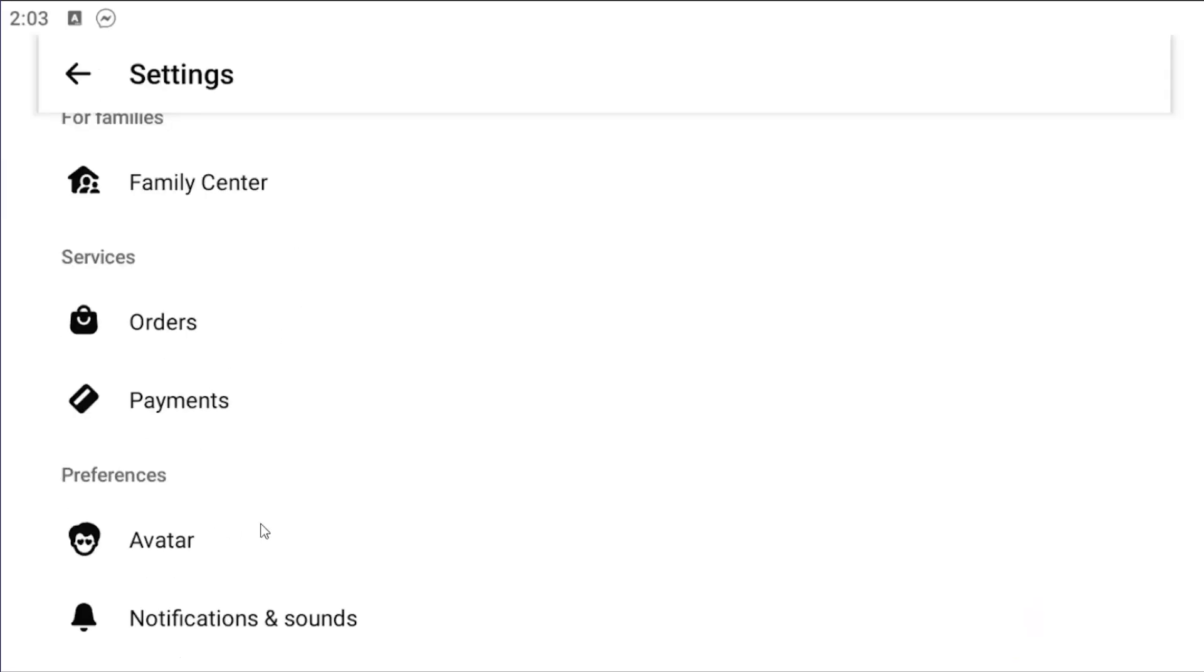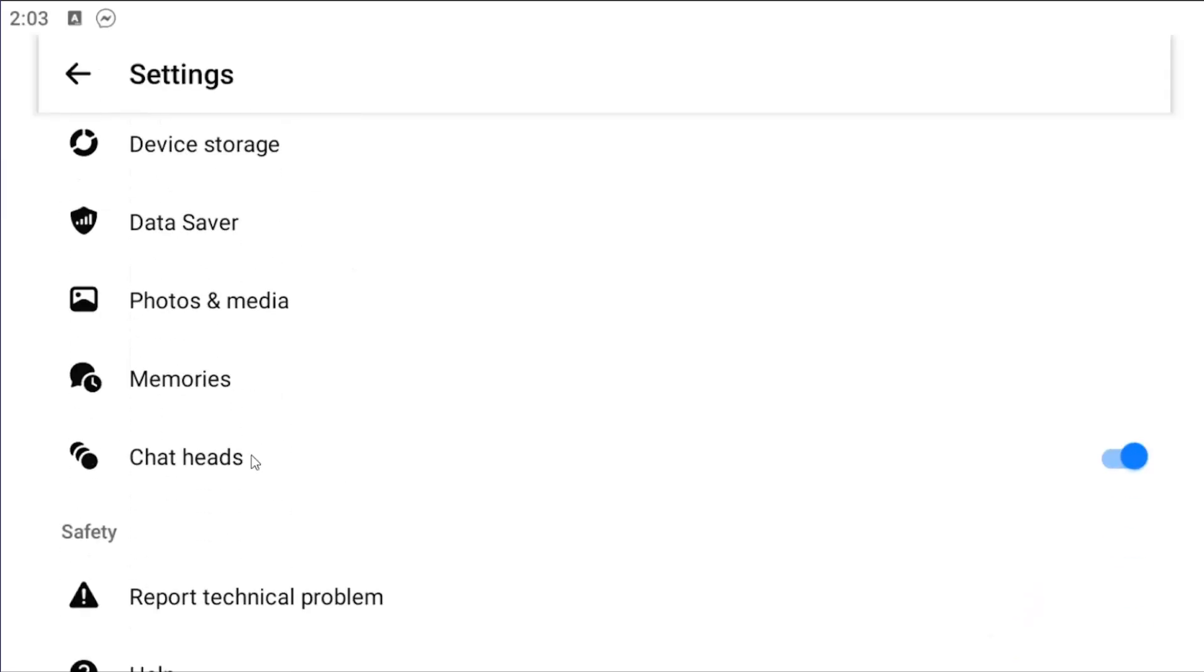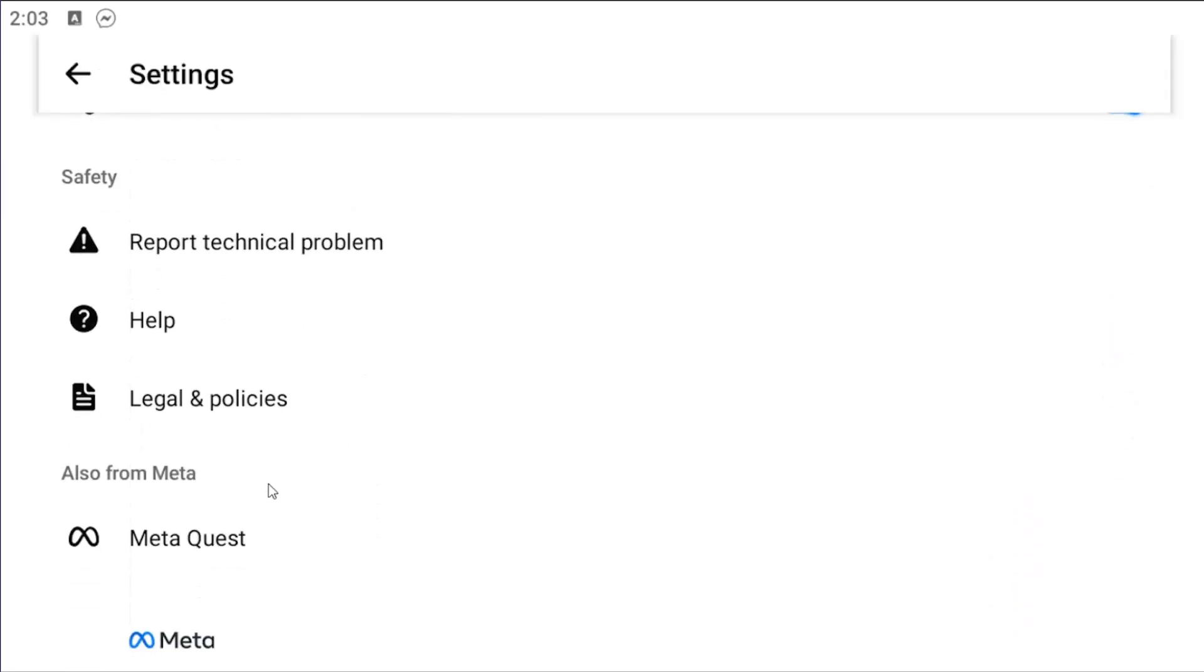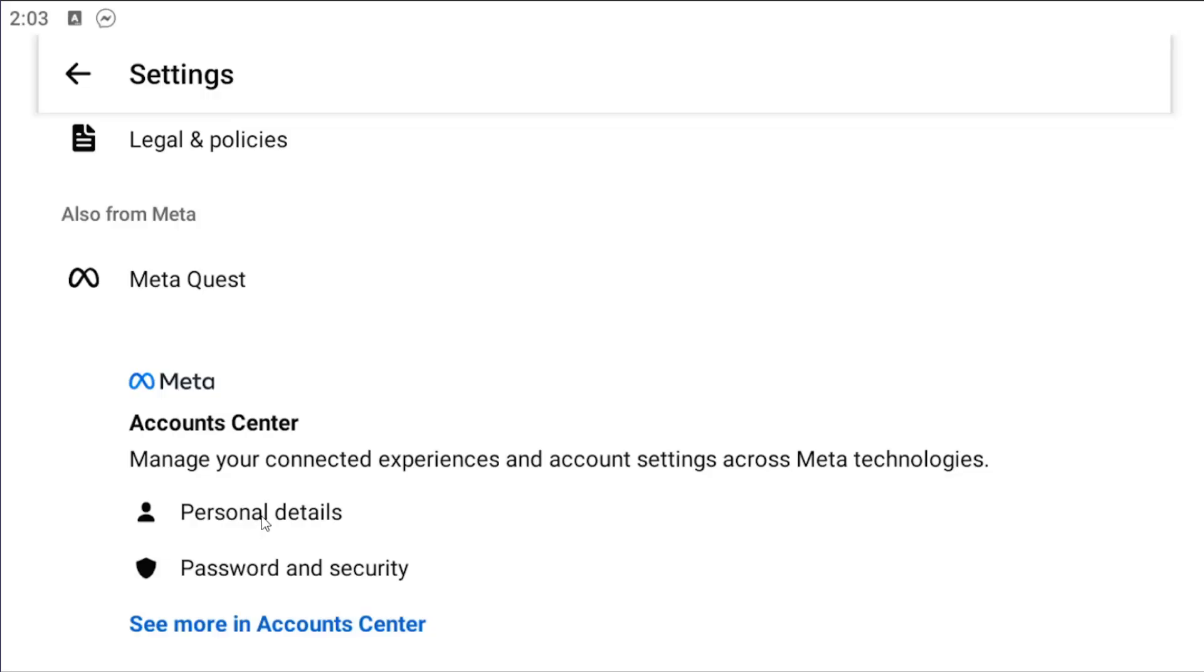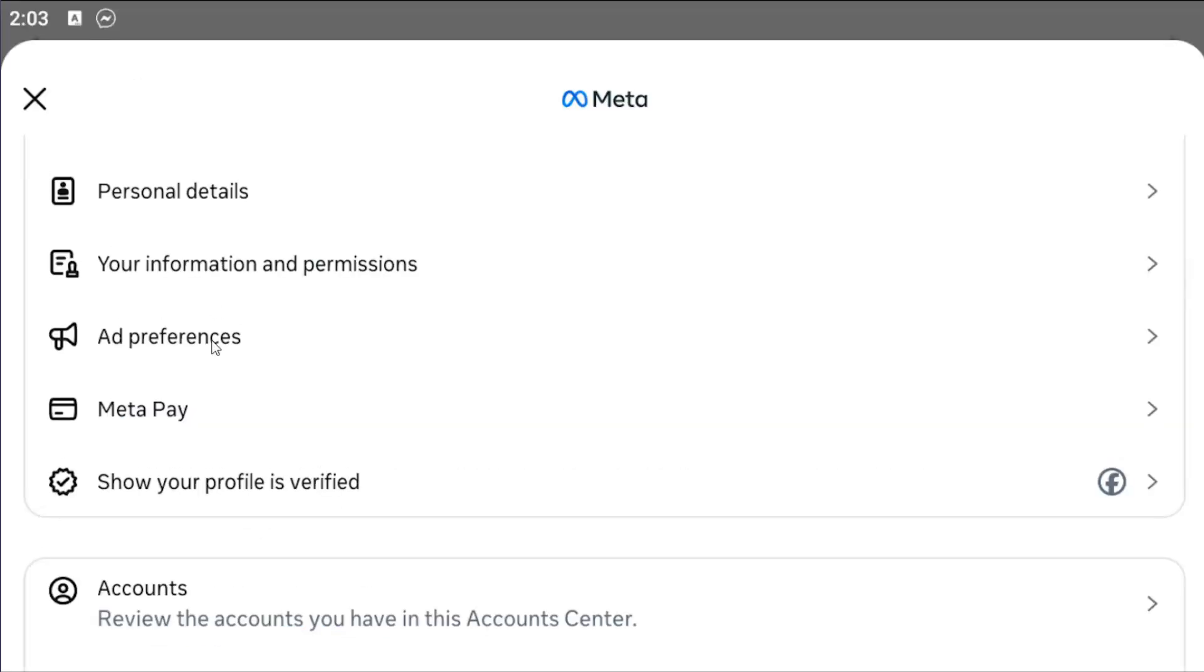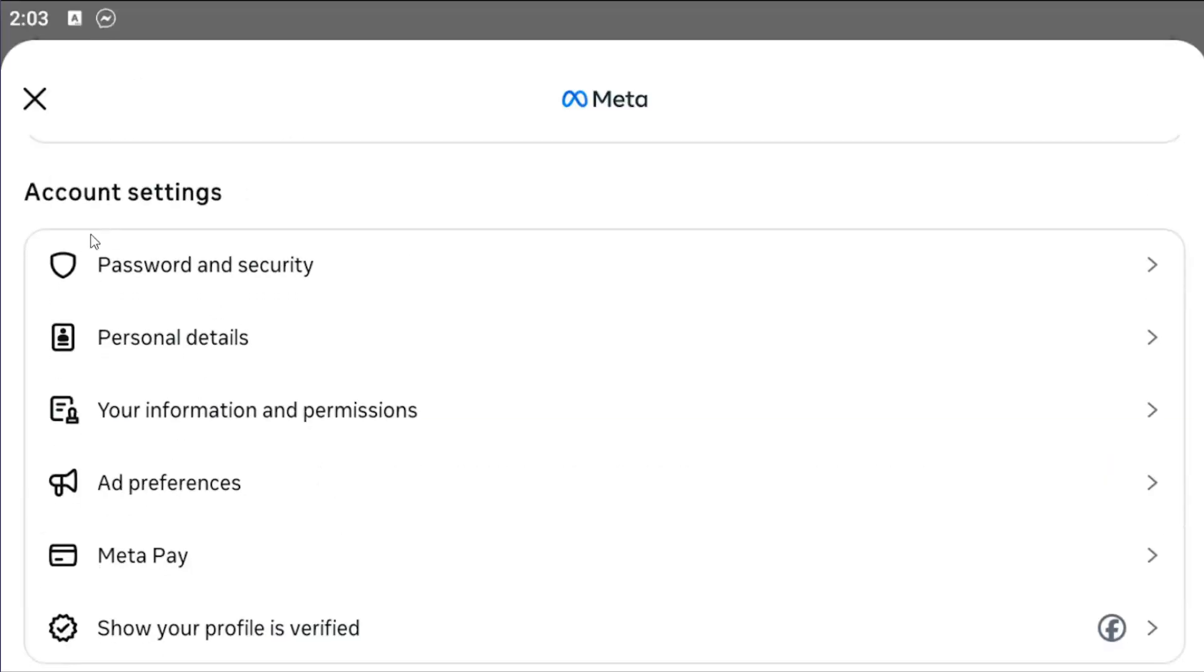Then you want to scroll down all the way near the bottom where it says personal details and select that. Scroll down underneath account settings and select your information and permissions.